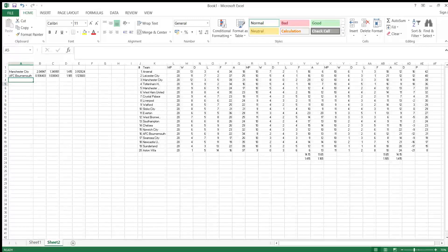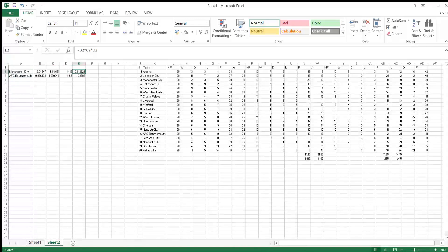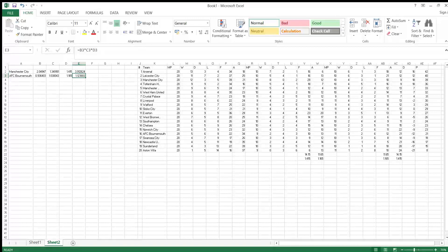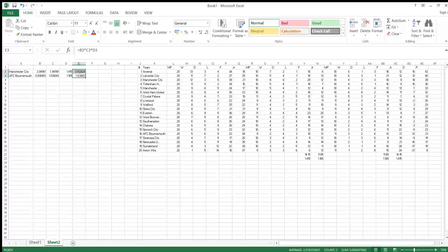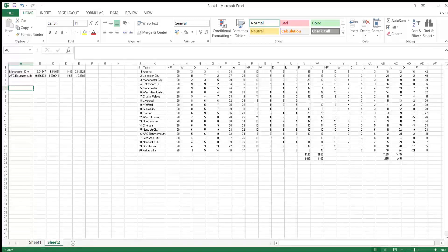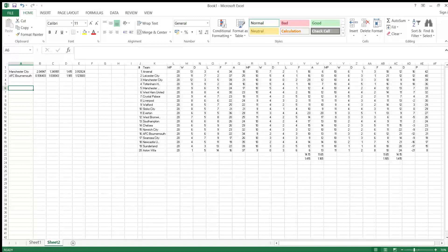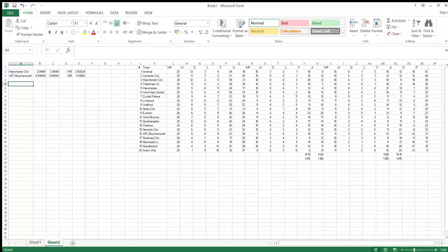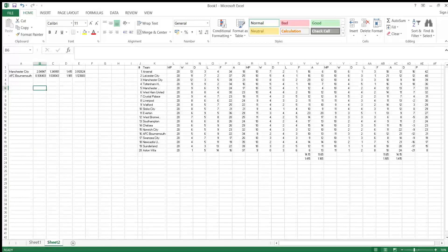Now to compile odds, you have to use this goal expectancy here and put it into Poisson. The Poisson function is just a mathematical function which will give a probability of something happening.